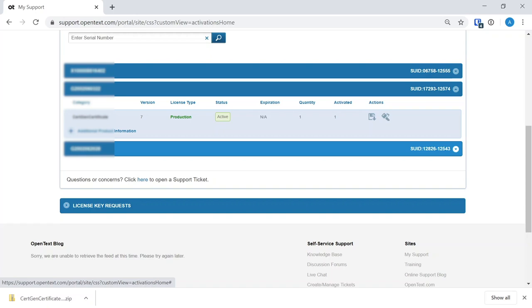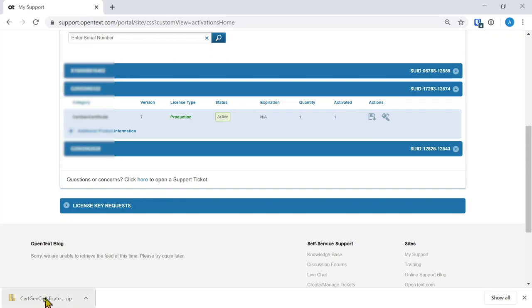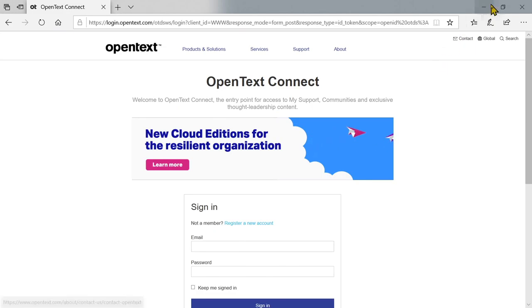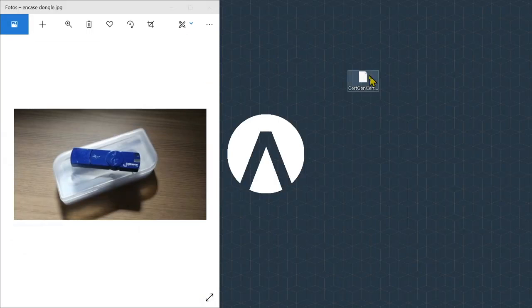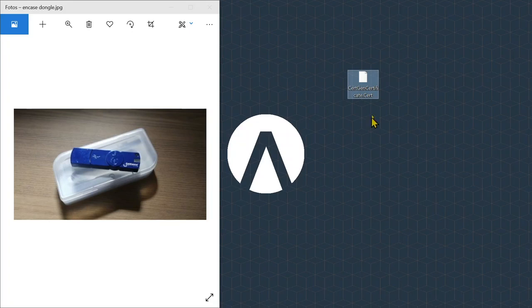Here at the bottom, for each of the dongle IDs, you can download the certificate file, which comes as a zip file. Make sure you unzip the file so you're left with the certificate file.